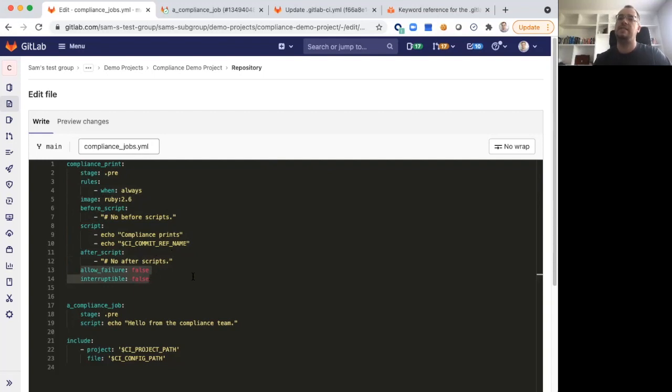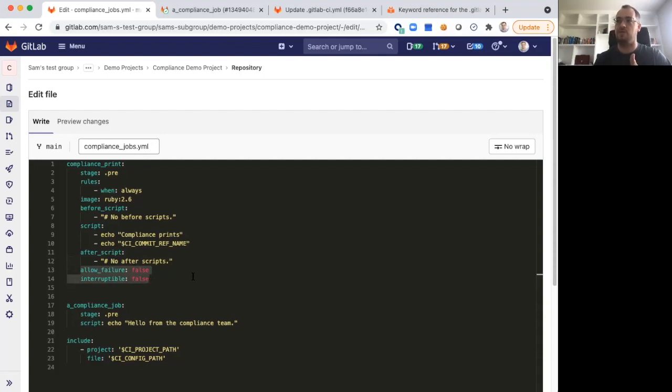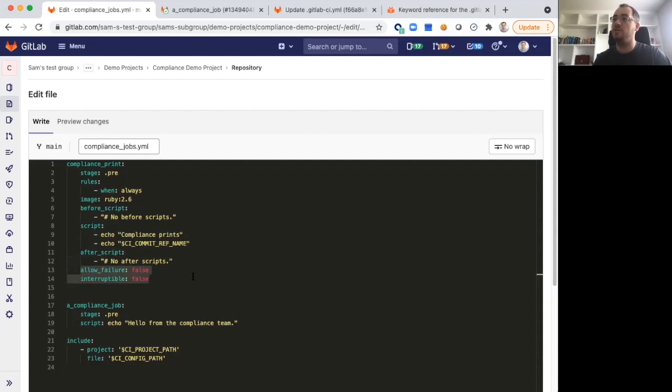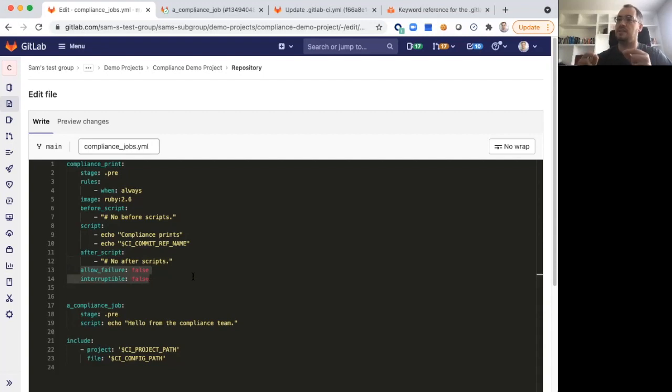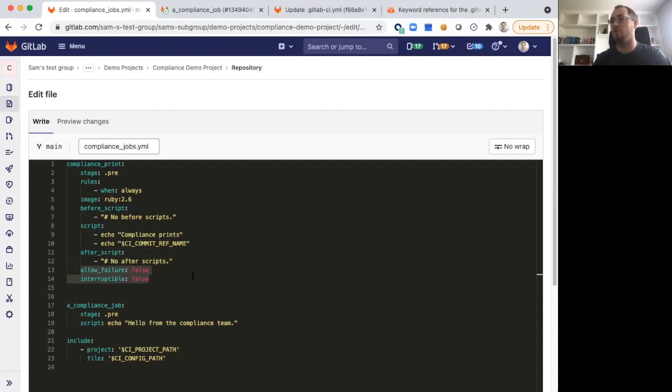The next two can kind of be dependent on what you want to do with your specific job as well. In this example, I've put allow failure equals false. This is because for this example job that I'm showing you, I as a compliance person would want the pipeline to fail if this compliance job did not pass. Depending on what you're doing in your own pipelines, you may want to set this to true, you may want to set it to false. But the key here is that if you explicitly set a value, it's the compliance team and that compliance pipeline setting the value, rather than allowing it to possibly be overridden by a downstream project.